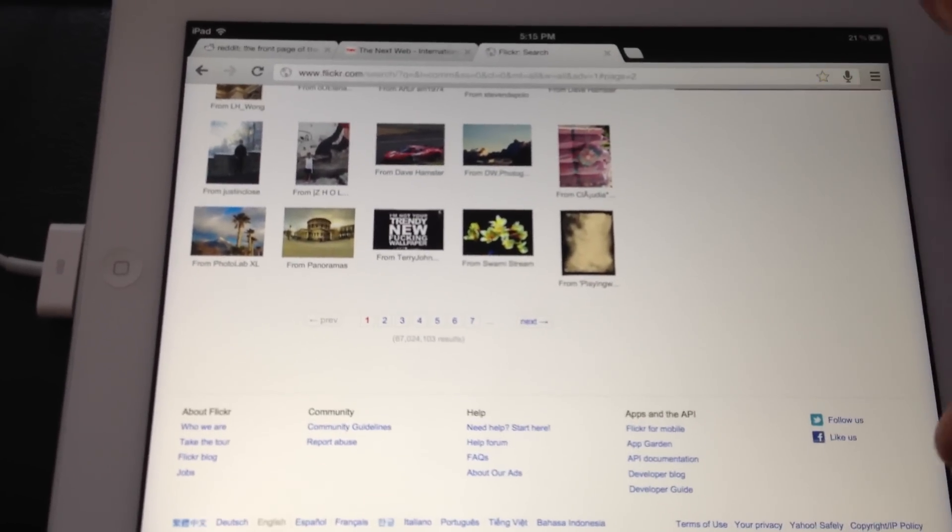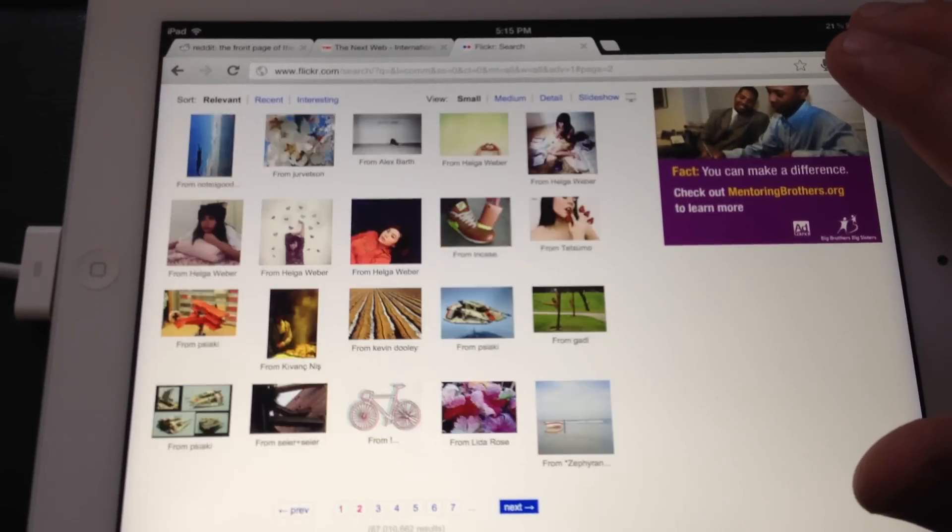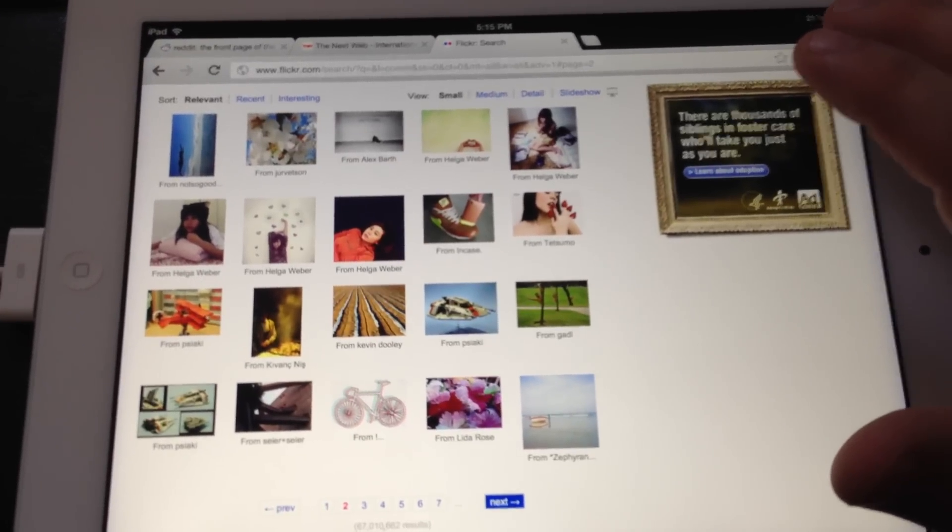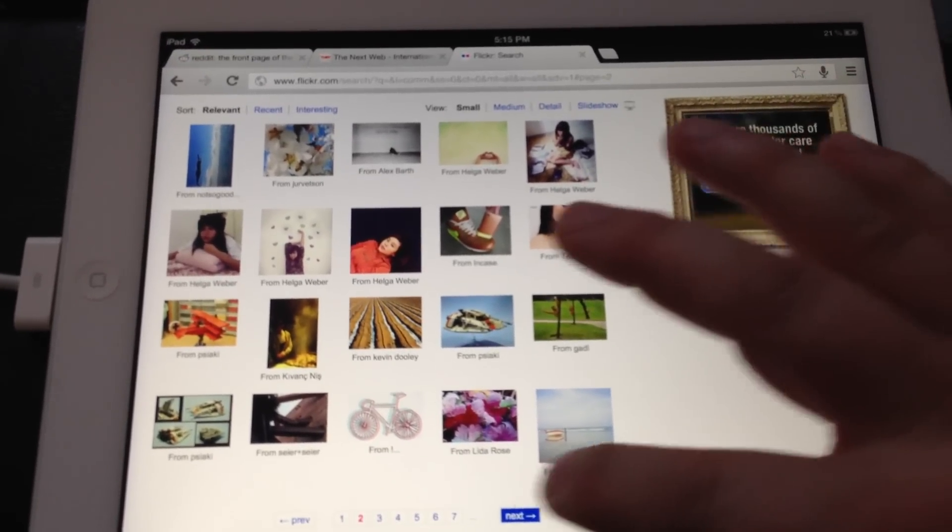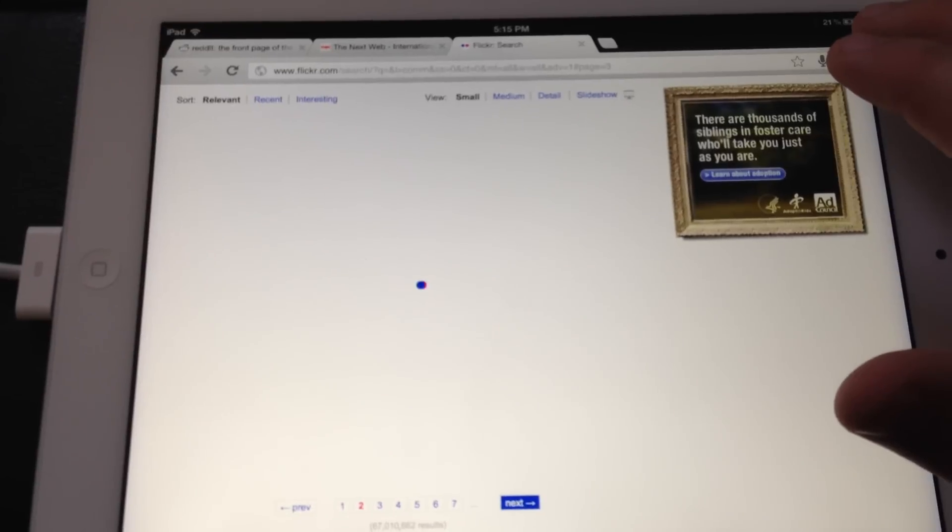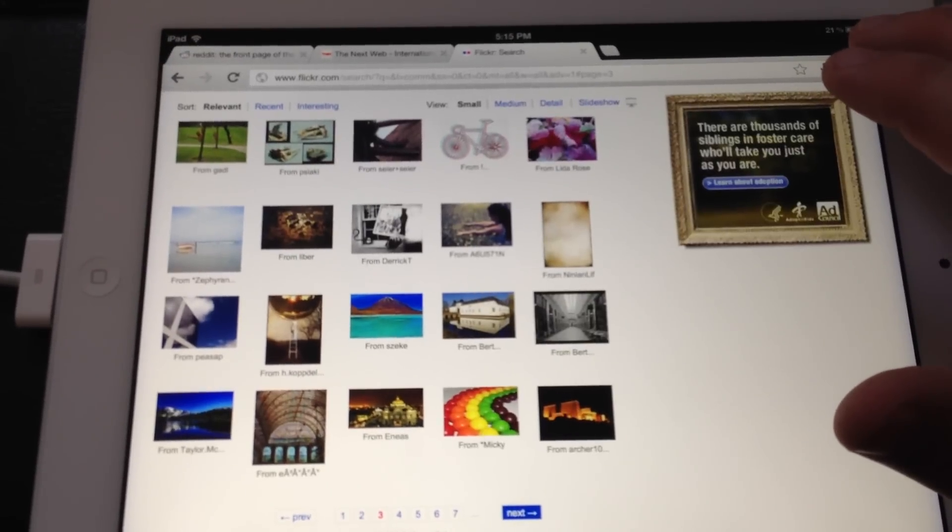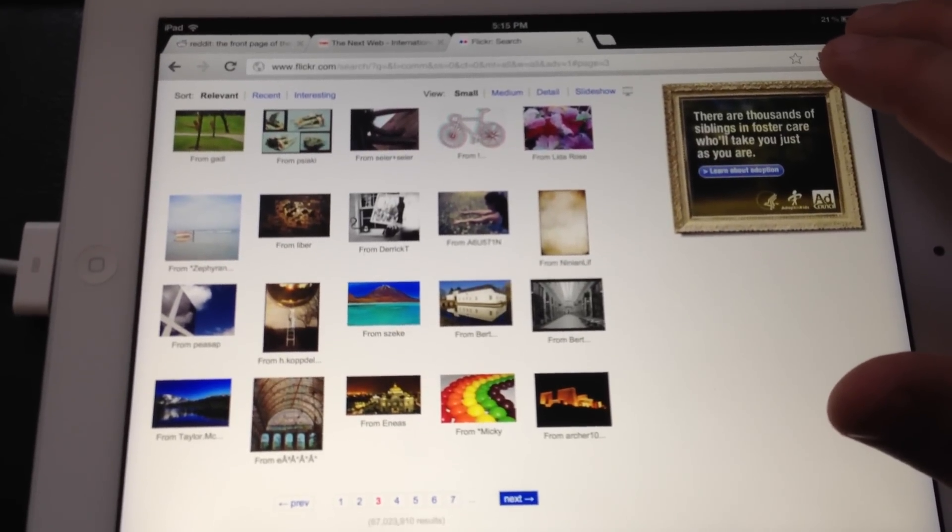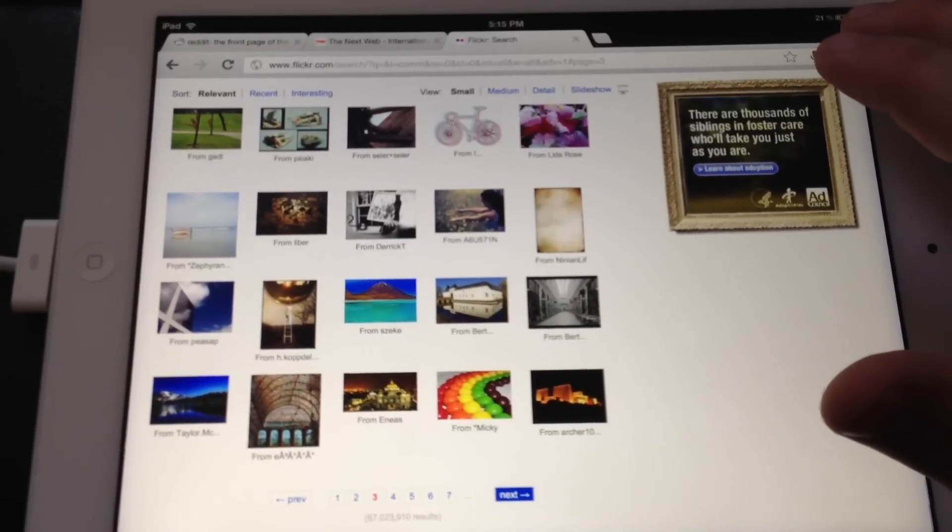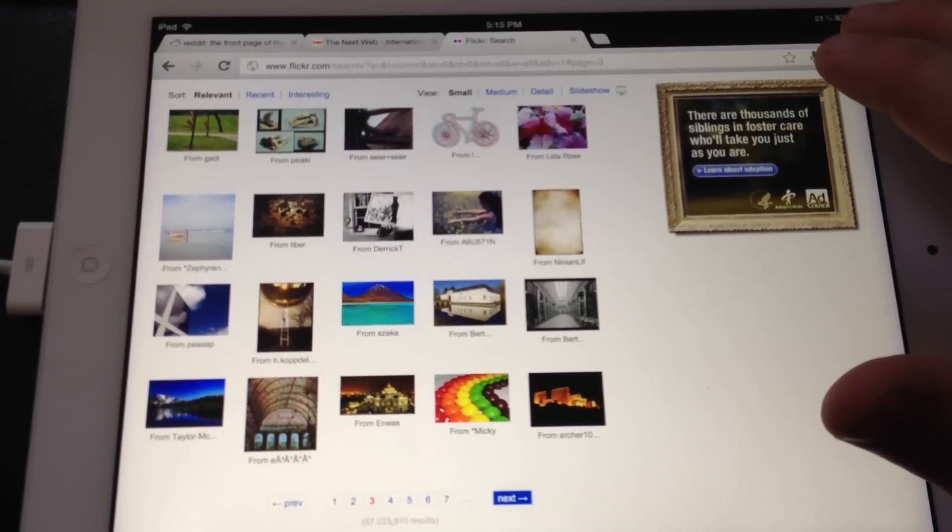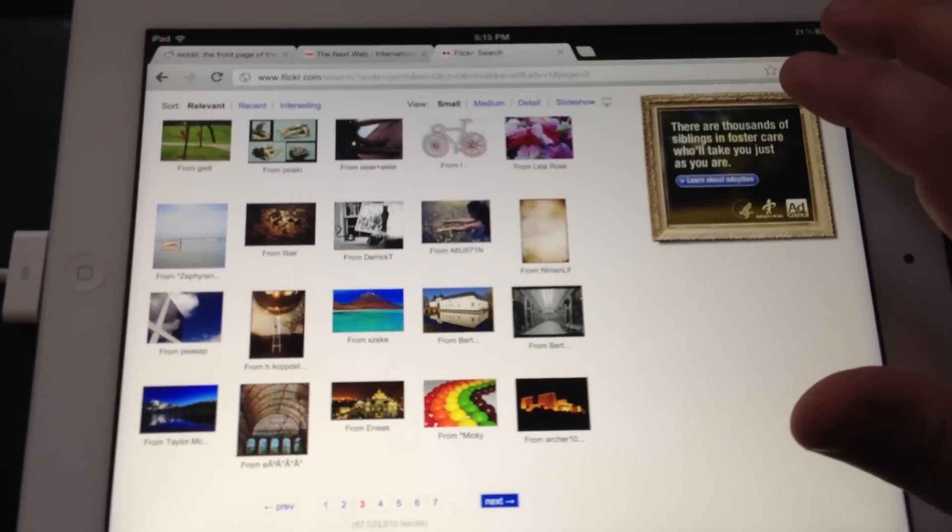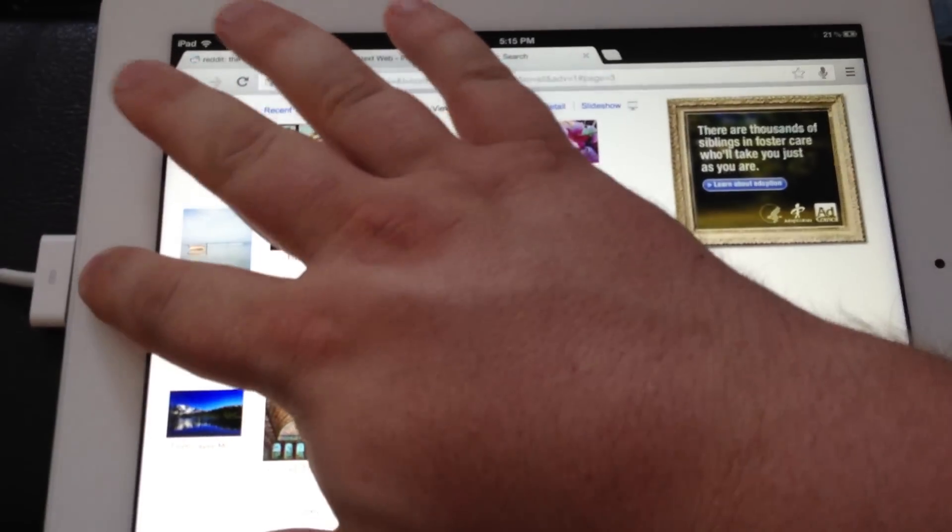My problem with it comes when you've got a lot of JavaScript on the page, and that is a direct reflection of, unfortunately, Apple's insistence that other apps, third-party apps, cannot use the Nitro JavaScript engine.